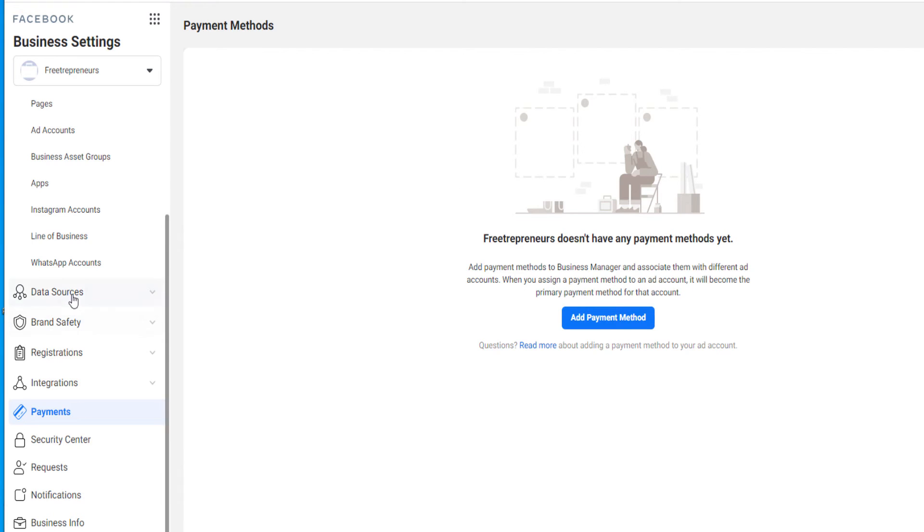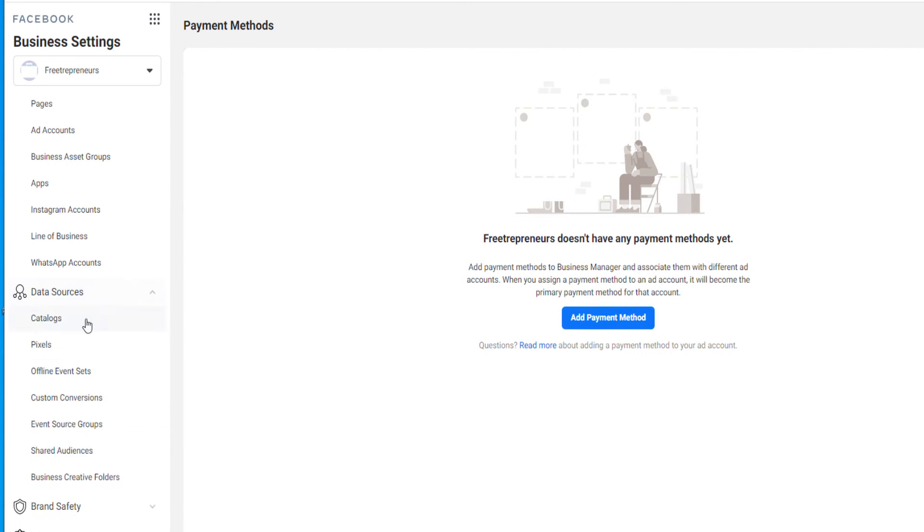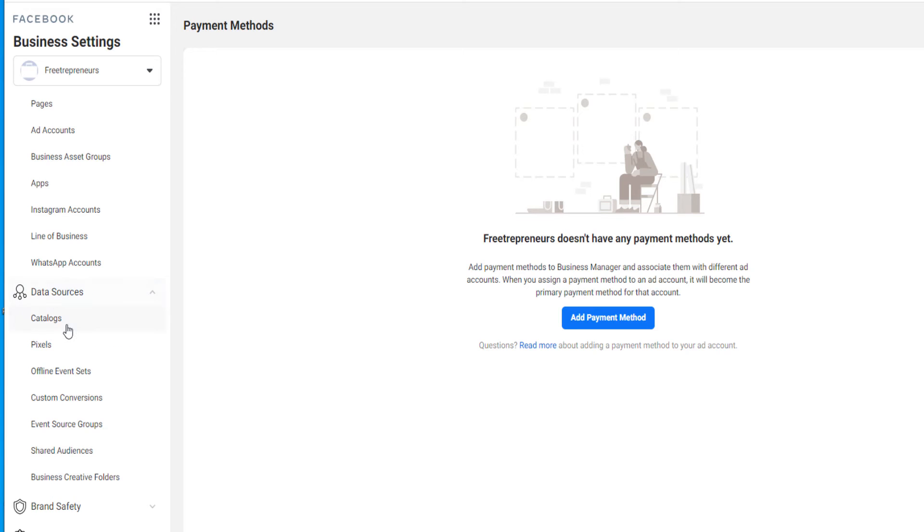Under data source, this is where if you have, for example, a catalog, meaning products on your website, you can incorporate those products on your Facebook catalog in such a way that when you're creating a Facebook ad, instead of inserting the creative, you can directly incorporate those products from a catalog that you imported from your website.